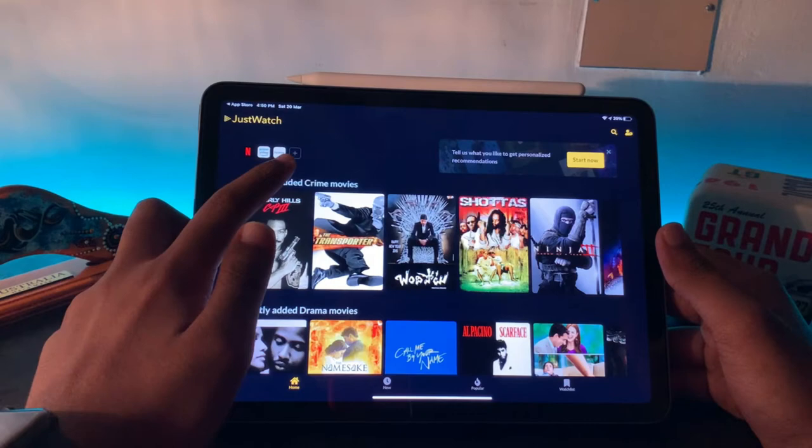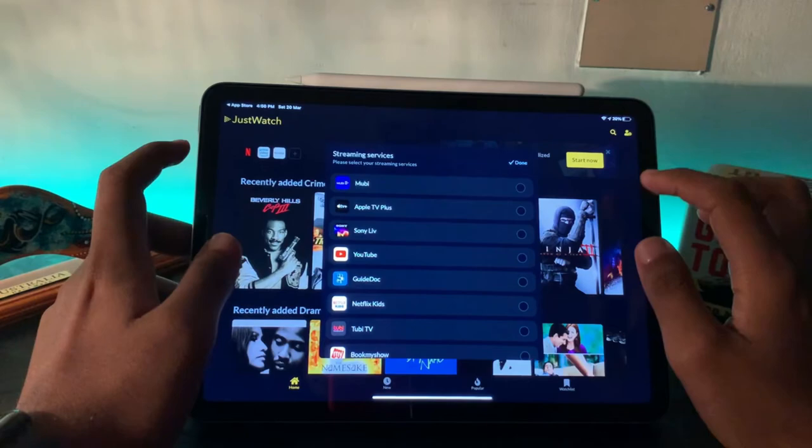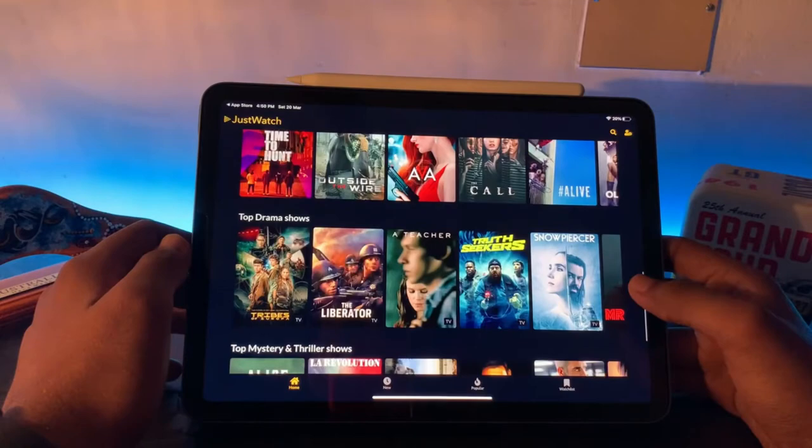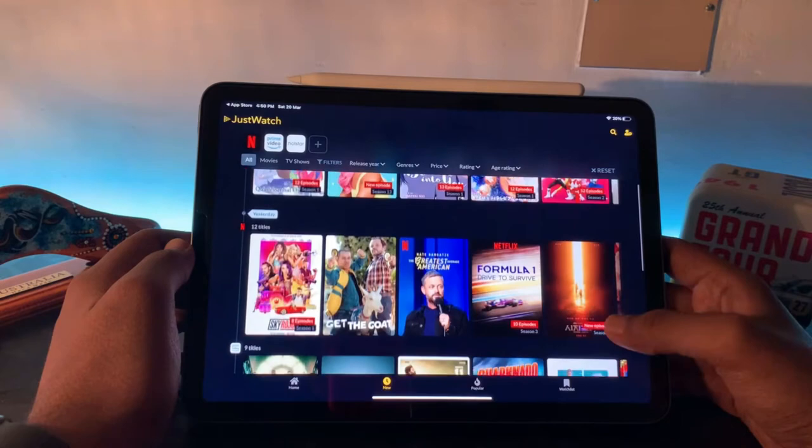As you can see, I have Netflix, Prime Video, and Hotstar. If you click on the plus icon, you can select any of these, and the movies that are featured in those apps will also appear here. Recently added crime movies, drama movies—anything you like will be sorted into different genres or categories that you can easily select. If you click on New...